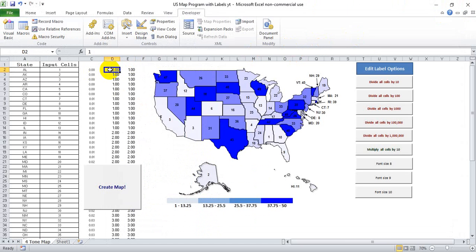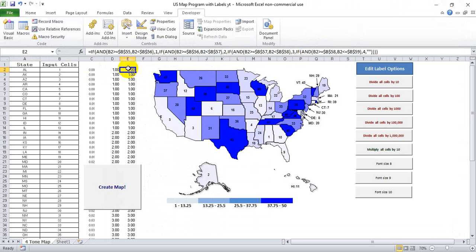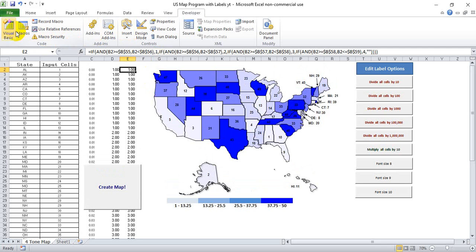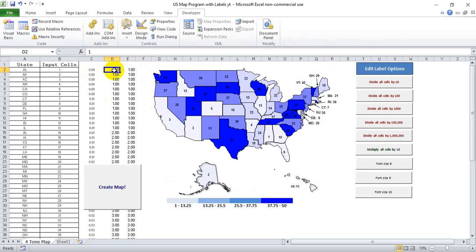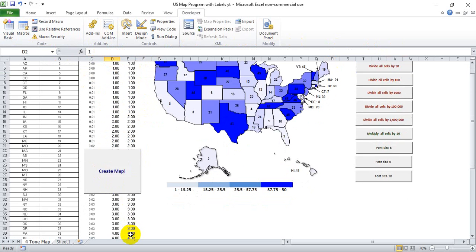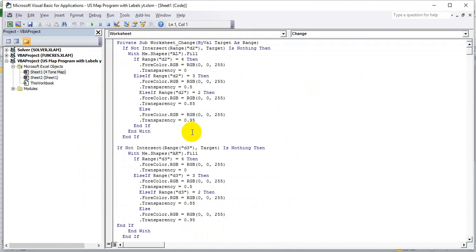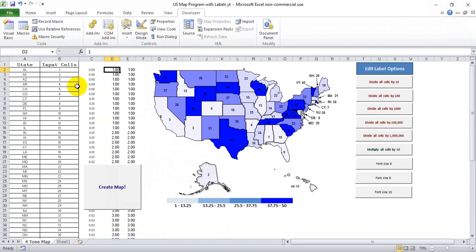The VBA code needs the number to be a plain non-equation number. Even though the if/then statement produces 1 through 4, the VBA code can't recognize it as a number because all it sees is the long equation. So you have to copy and paste it as a value. Basically, the 'Create Map' button is a macro that does that for you — it highlights whatever's in the equation row, pastes it as a value in the next column, and that's what the VBA code reads: D2 for Alabama, D3 for Alaska, and so on.